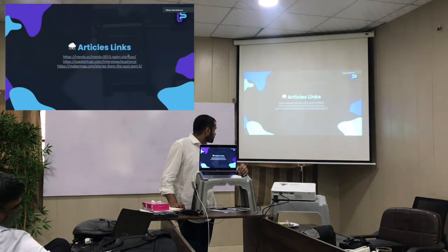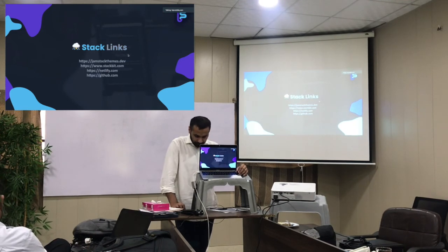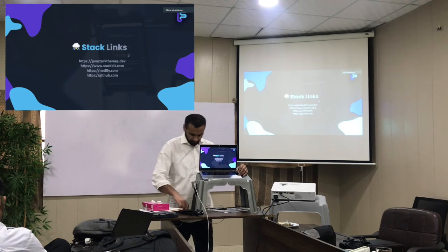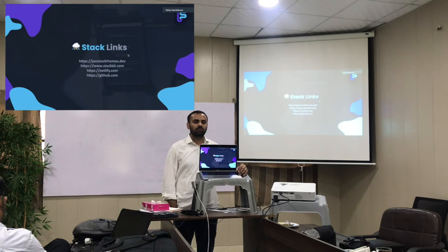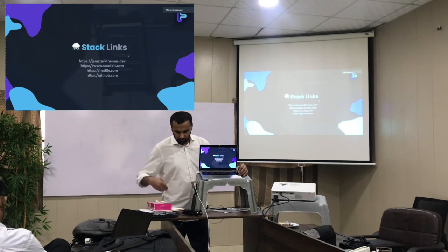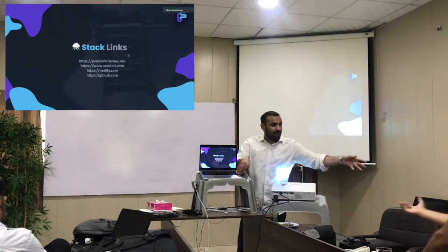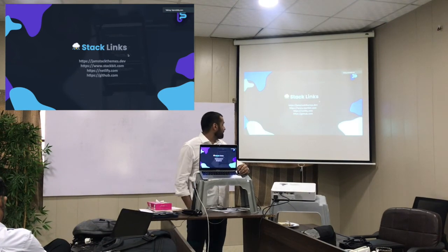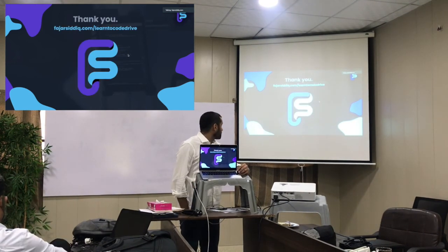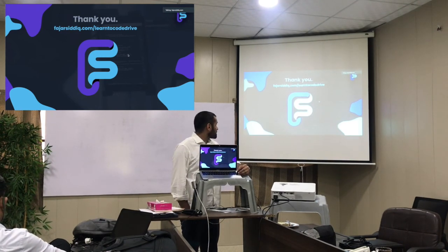Last but not least, stack links for hosting. Here are some of the links I use — it's pretty easy for those who want to start. I use Jamstack because it's secure, fast, privacy-friendly, and aesthetically nice, and you can integrate any API. You can use statamic.com, GitHub Jamstack themes, and other resources I've collected. For more, check out my slide at fujercity.com/learn-to-code-drive.